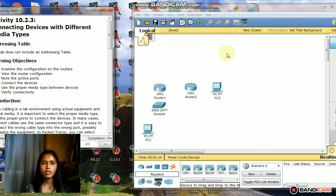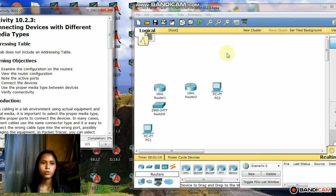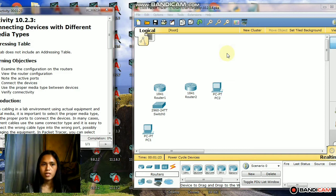Good day, this is Jessica Steele, BSIT 3E, and today's video I'm going to do activity 10.2.3: connecting devices with different media types.